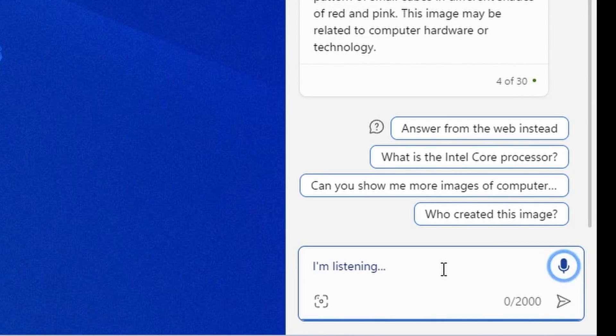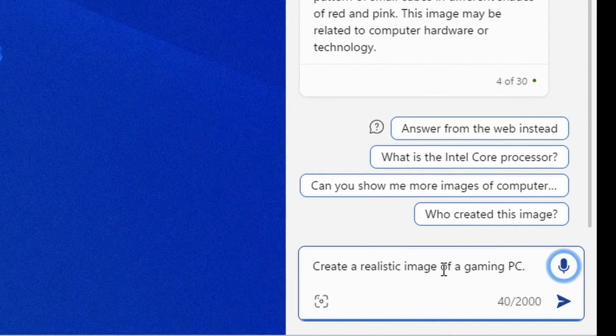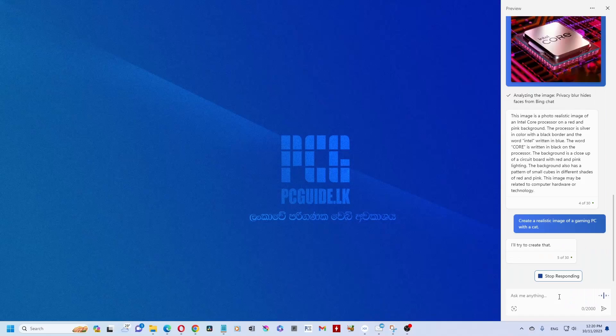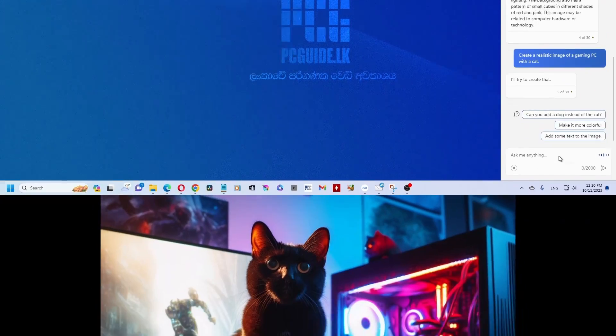In Microsoft's mind, let's talk about Copilot on your new PC. Create a realistic image of a gaming PC with a cat. I'll try to create that.